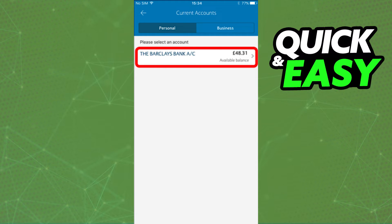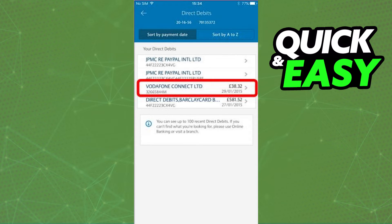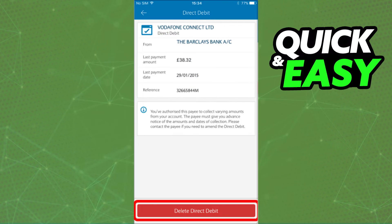After you click on an account, you will be given a list of all the direct debits that you can sort by payment date or in alphabetical order, and if you click on one, you can also delete the direct debit if needed.